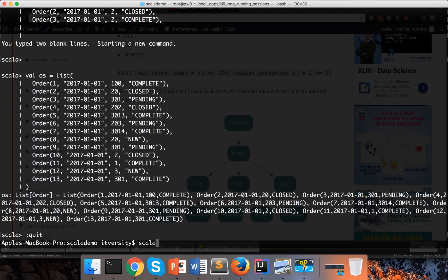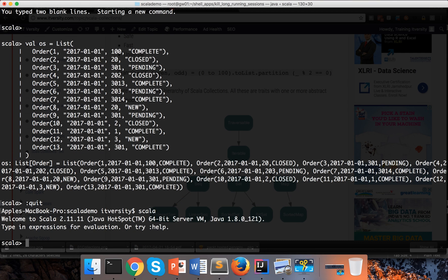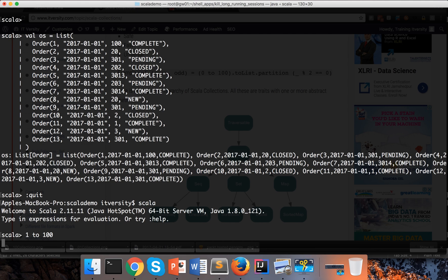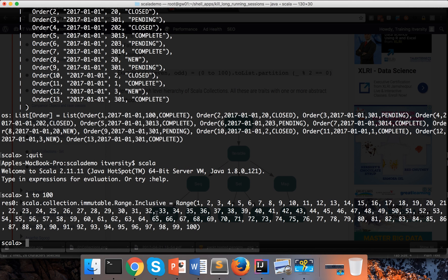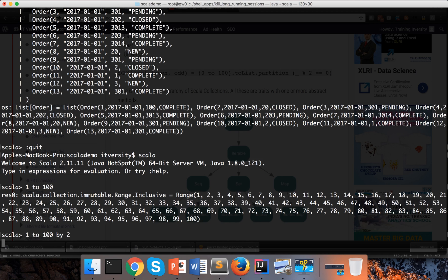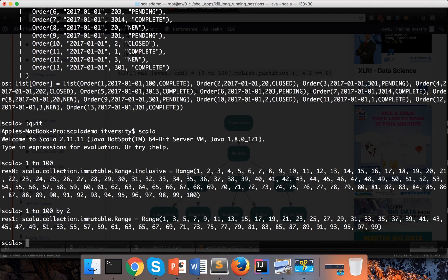Just use Scala to launch REPL, and here one of the ways to quickly create a collection is by saying 1 to 100. You can see it has created a collection of type range. Range is one type of collection where the numbers are in sequence. You can also say 1 to 100 by 2 and you will get all the odd numbers from 1 to 100. So like this you can get the range of values.